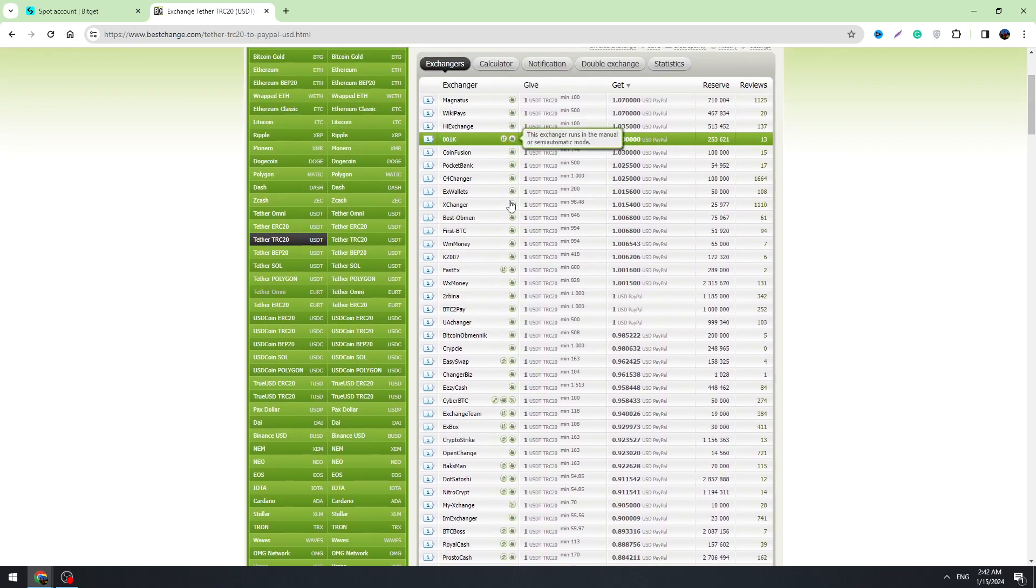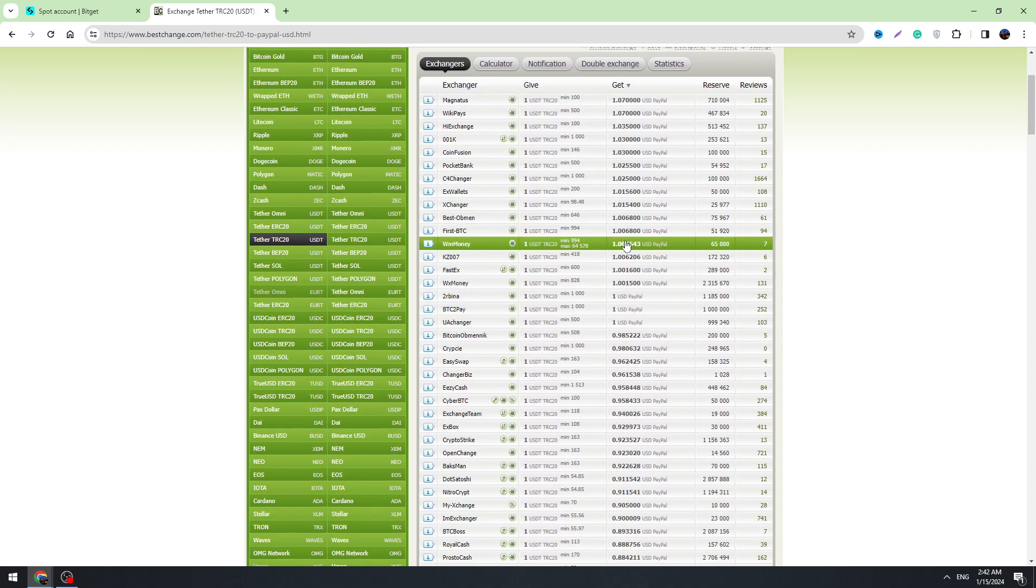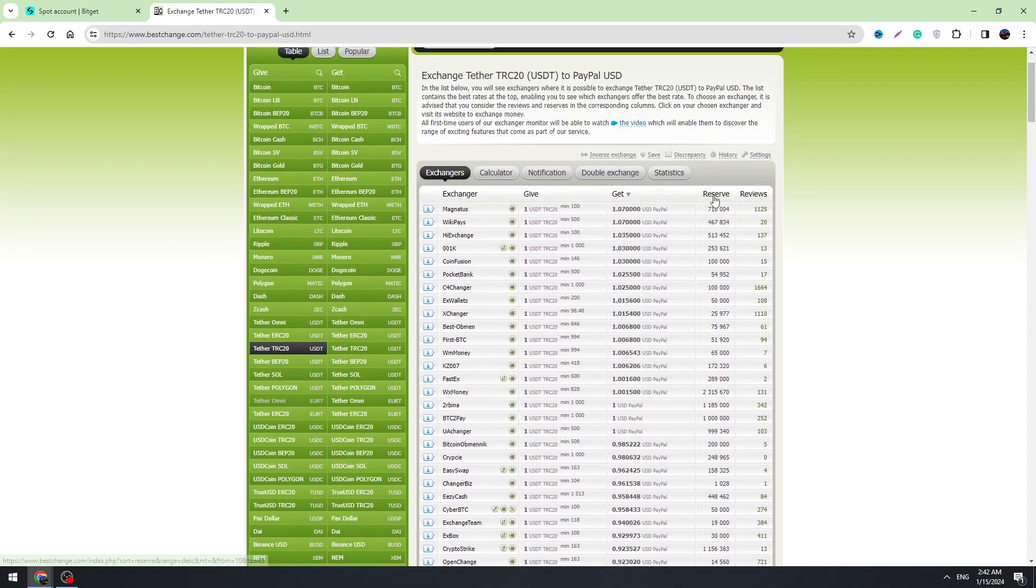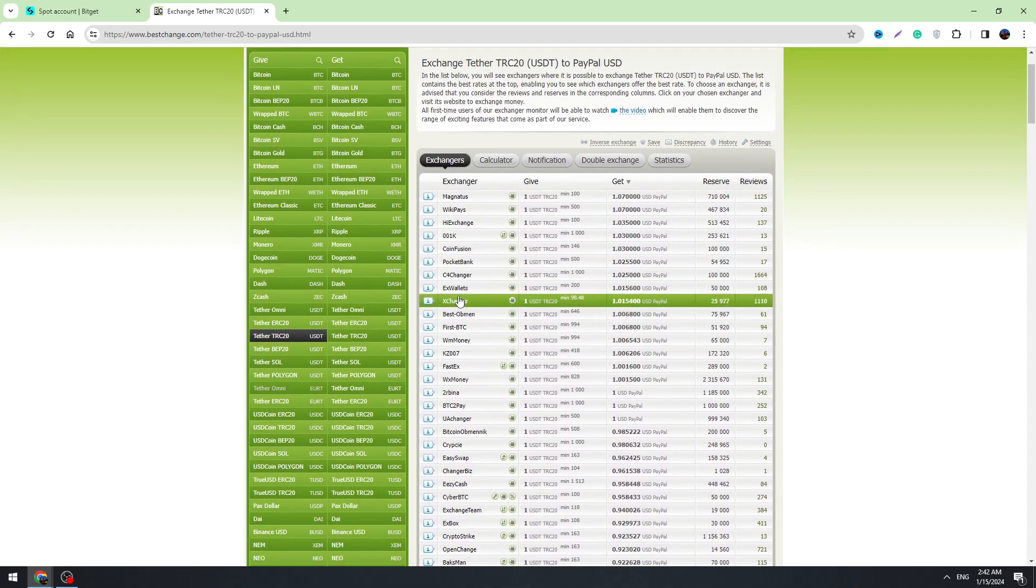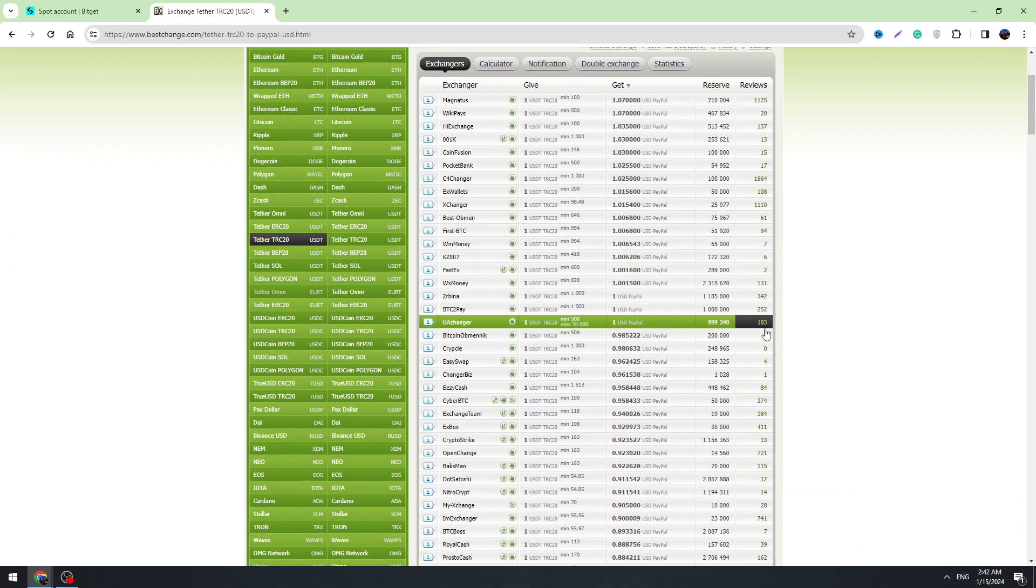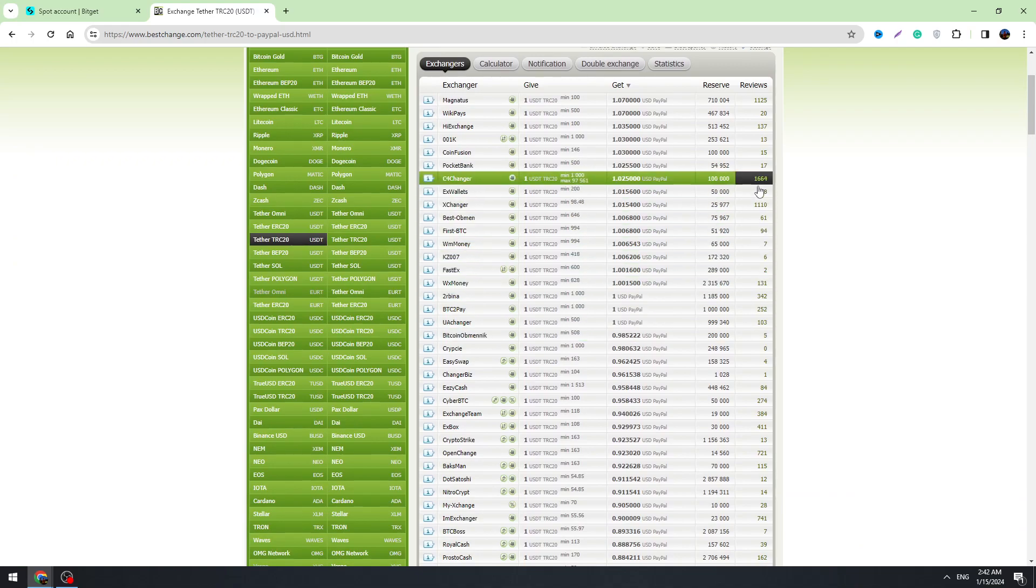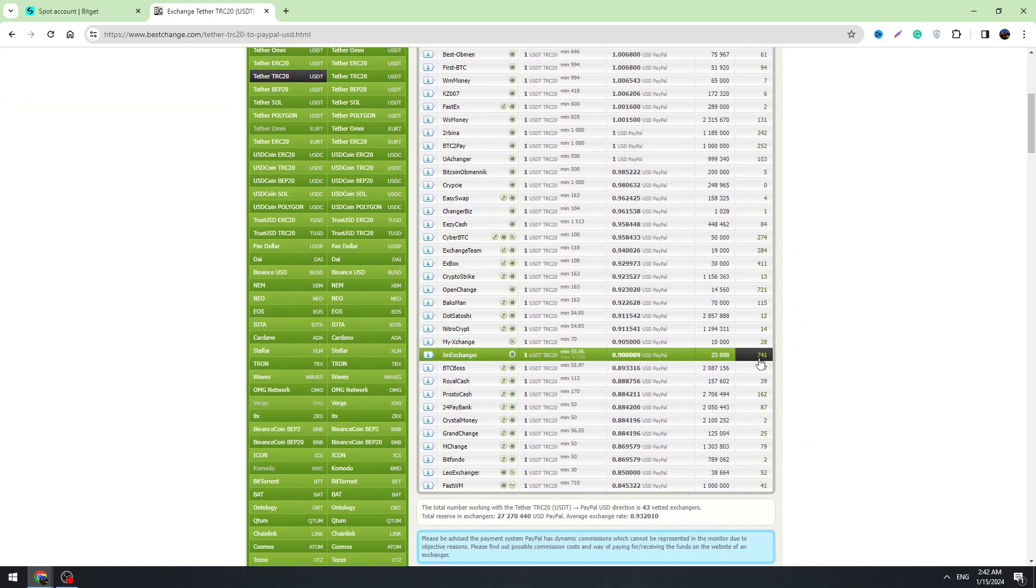And as you can see, there are a lot of providers which are offering this service. Here are reviews guys.